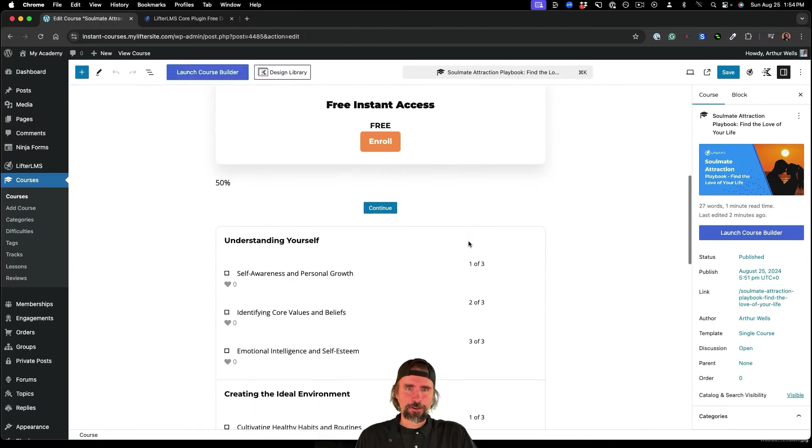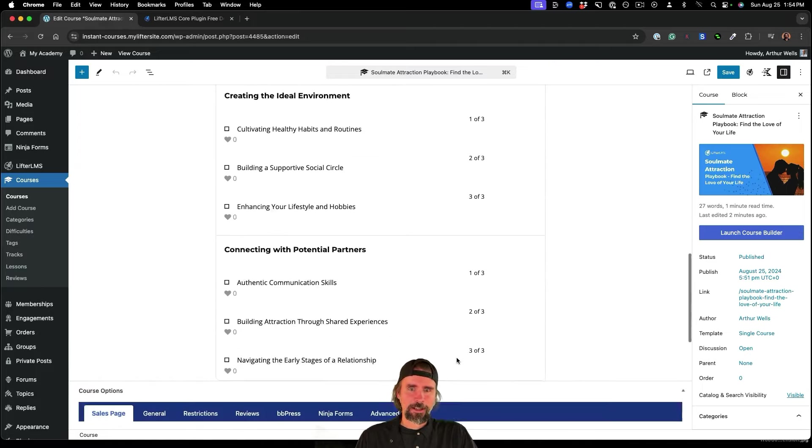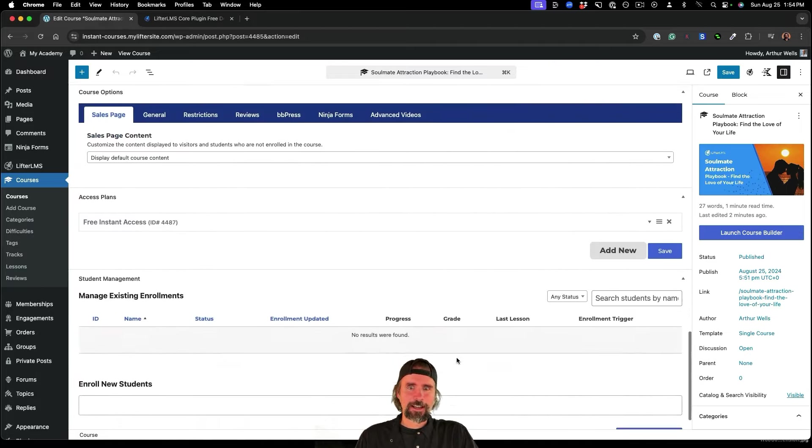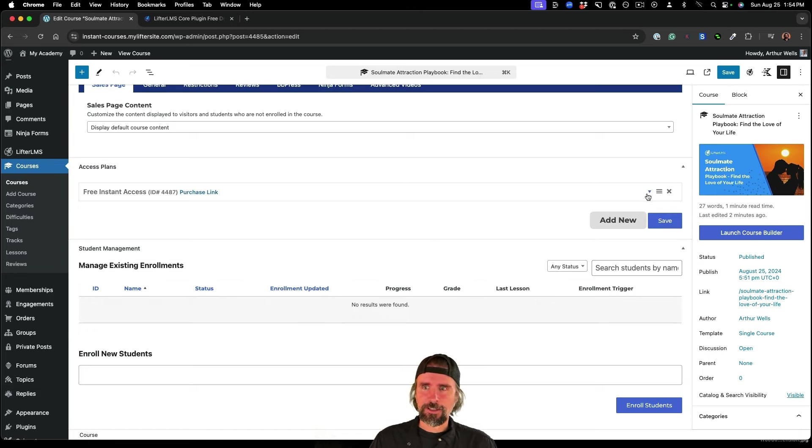So I'm going to click Edit course page. And I'm going to go in here. And this is the access plan, we have a free access plan. And let's say I wanted to sell this course for $500.